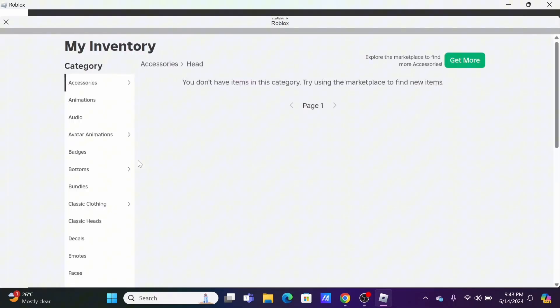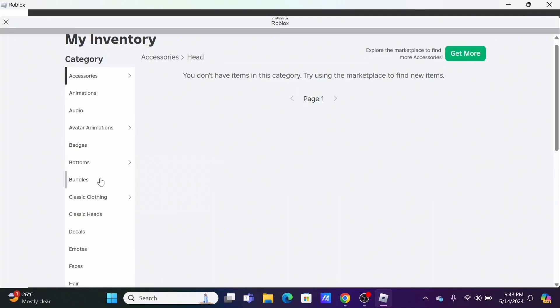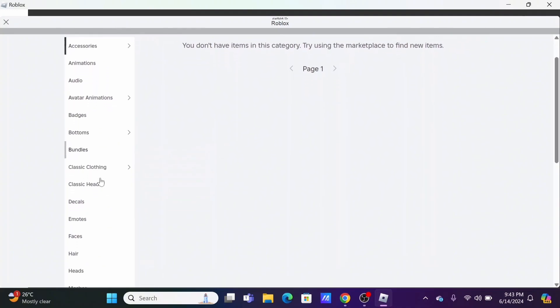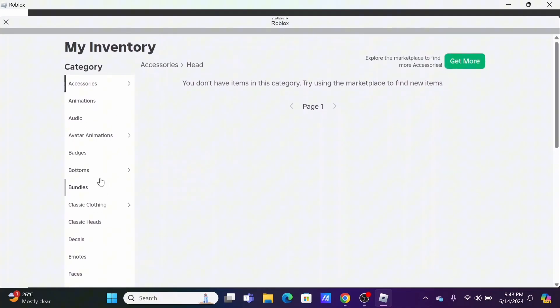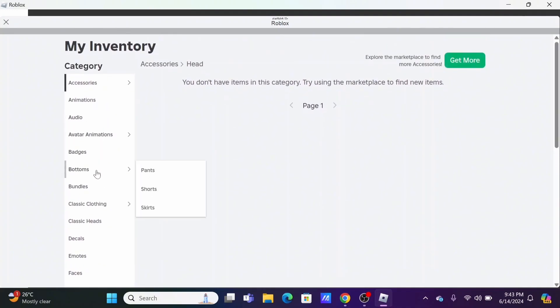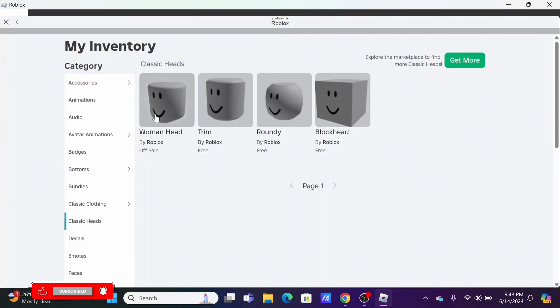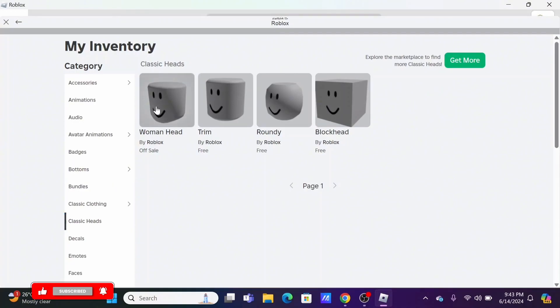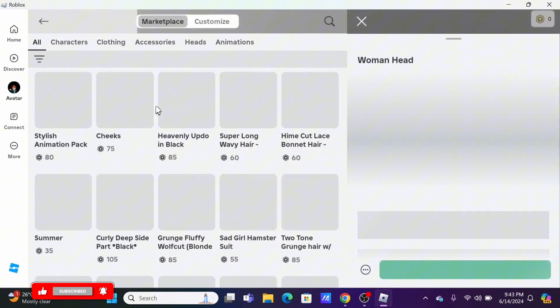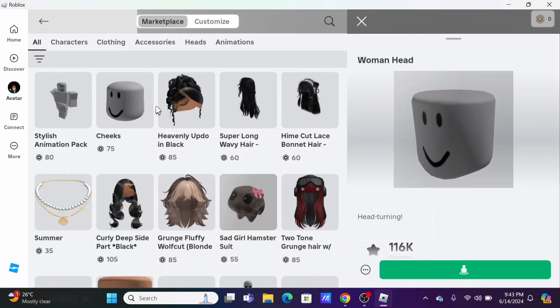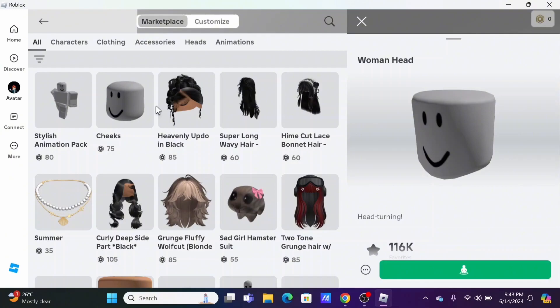From here, you can select any item category you want to remove or delete from your inventory. However, the items must be purchased by you. If it is a free item that Roblox provides, you will not find a remove or delete option. Make sure it is something you purchased with your Robux.